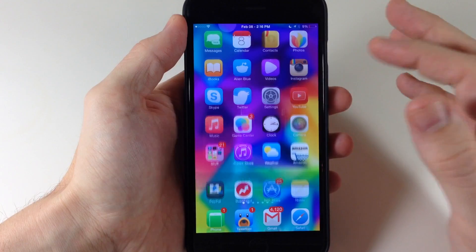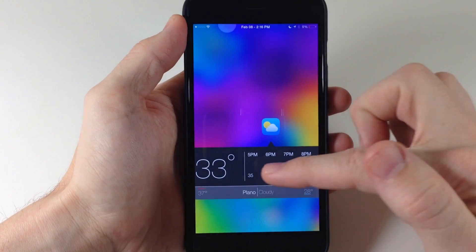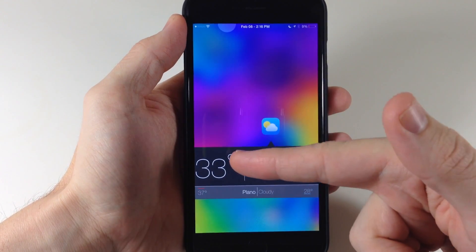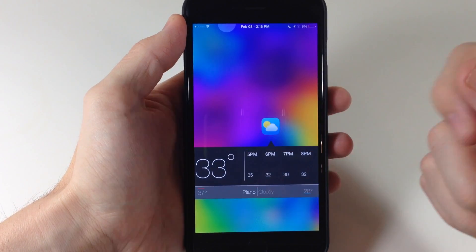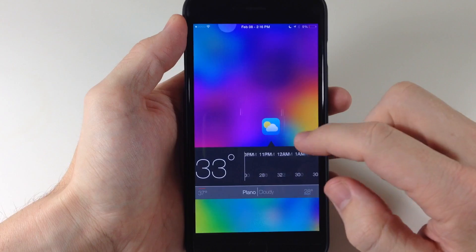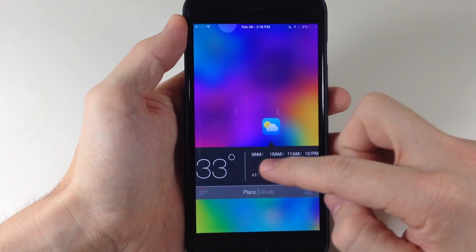Again for the weather, this is a really cool one. You can see that we have the city, we have the temperature outside, and also the forecast right here that we can scroll through.